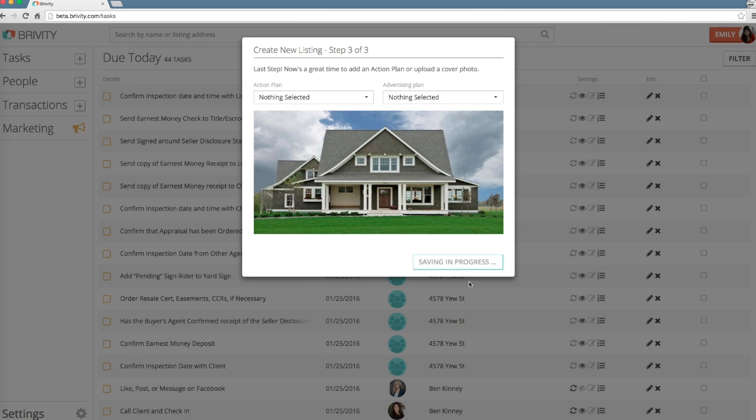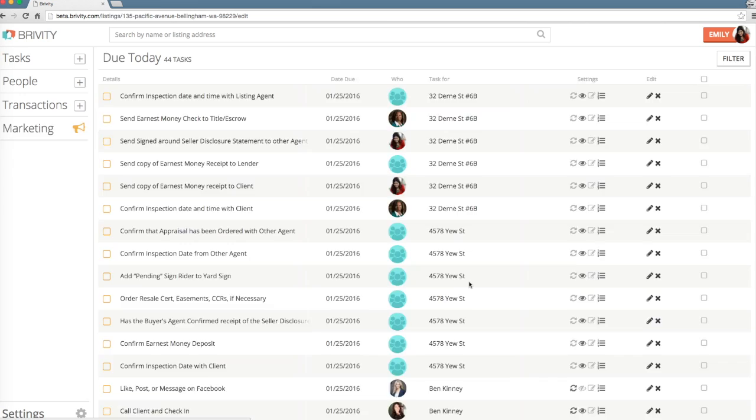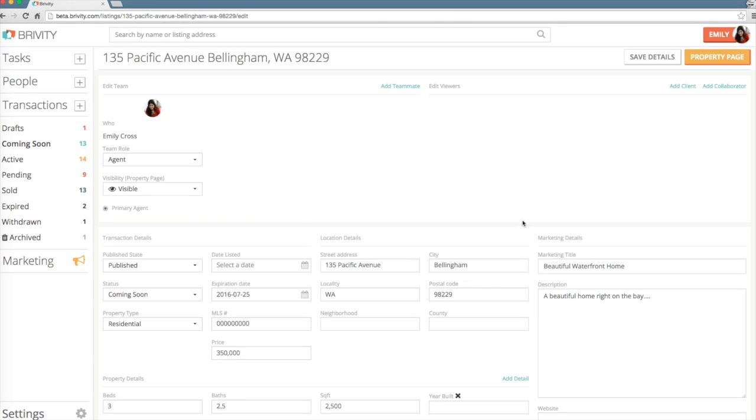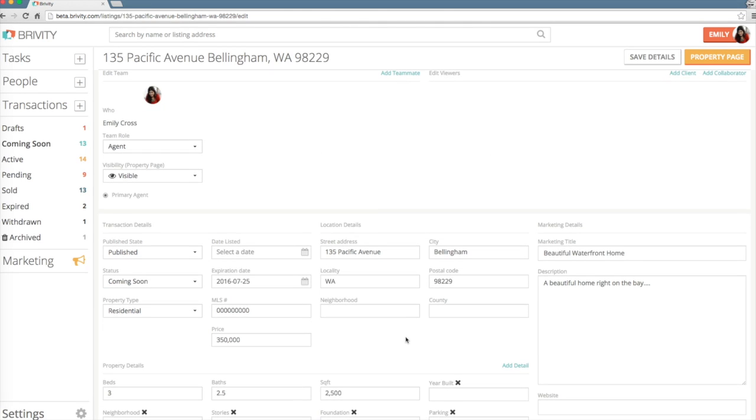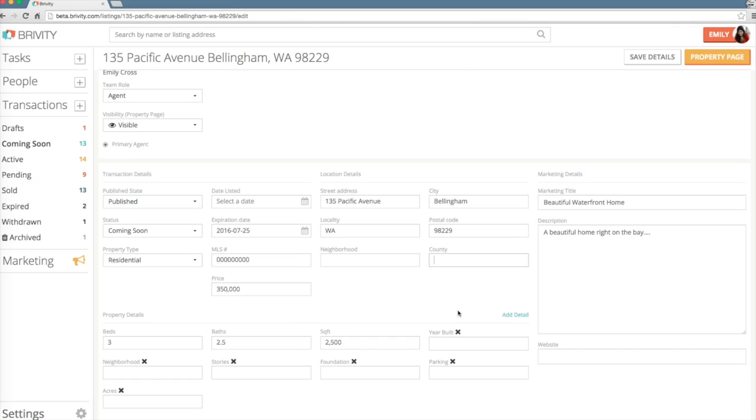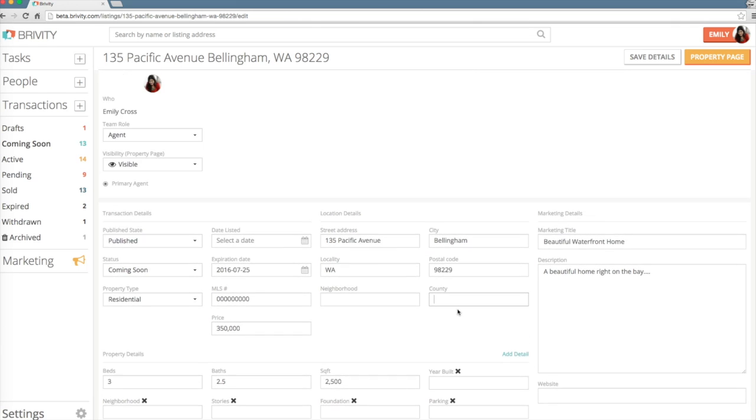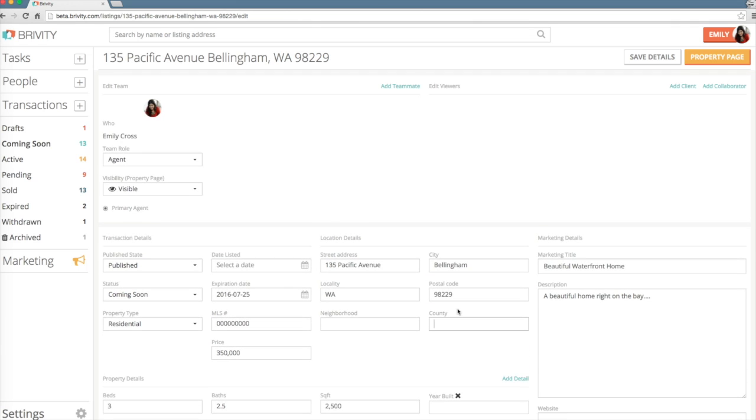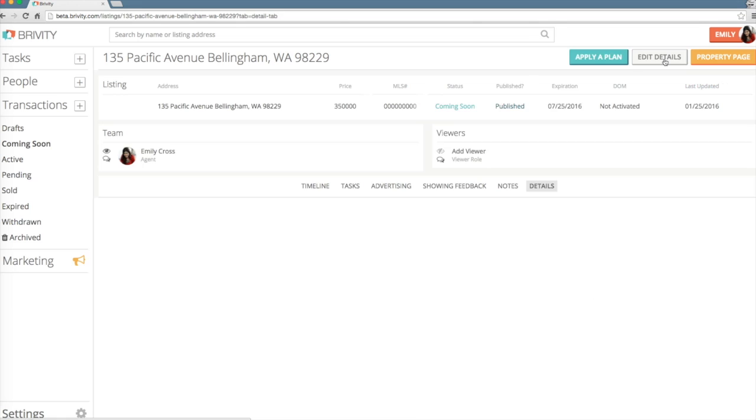You'll now see your listing added among your transactions in the Transaction tab. At this point, you can choose to specify more transaction details, or you can come back and add to them at a later time. Select Save Details to preserve any changes.